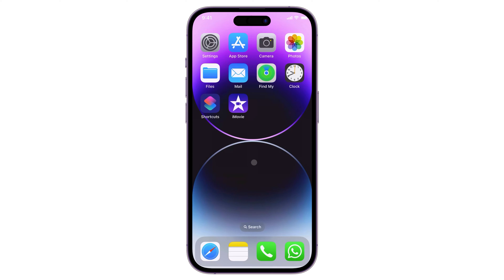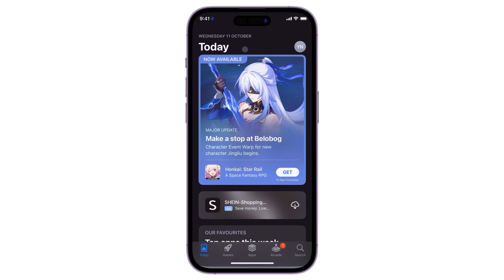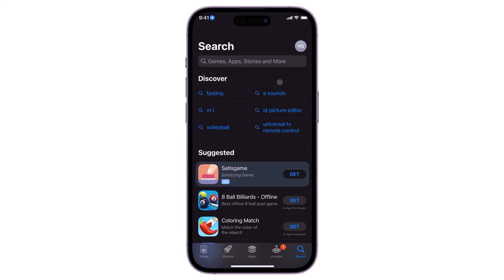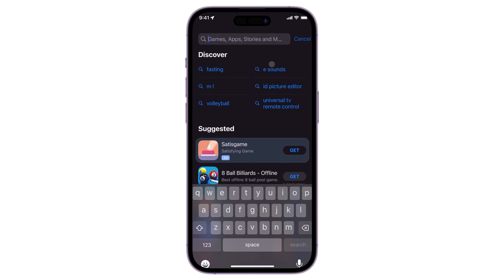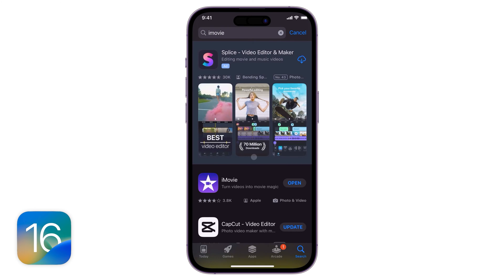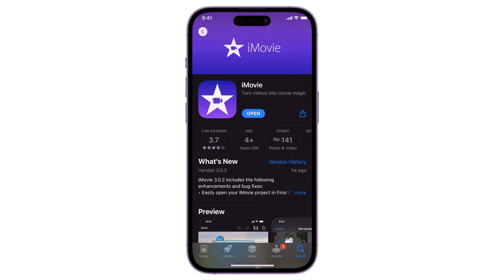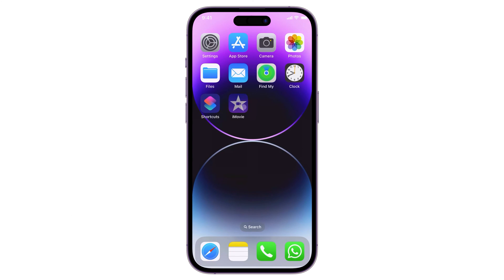Aside from being free and easy to use, this app renders an output video without a watermark. If you don't already have it installed, open the App Store and search for iMovie. Please note that this app requires iOS 16 or later for iPhones, and iPadOS 16 or later if you're using an iPad. After installation, launch iMovie.